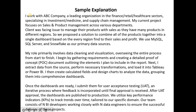I work with ABC Company — you can replace ABC with your current company — a leading organization in finance, retail, or healthcare. I have mentioned some domains; use whichever you are working in. Specializing in investment management or supply chain management — you can add your company's specialization.